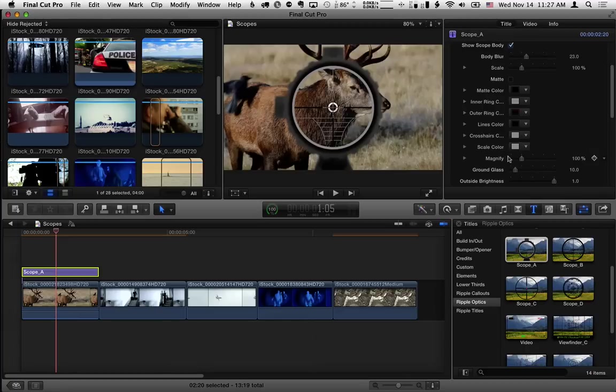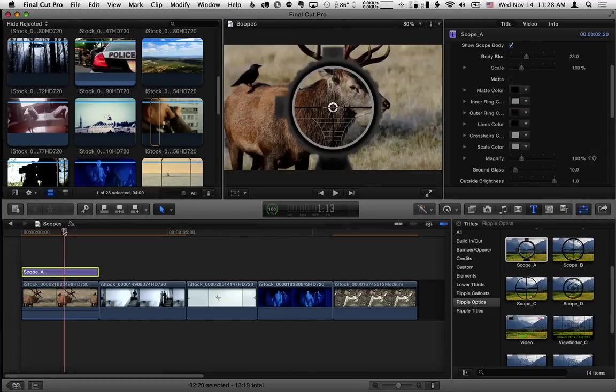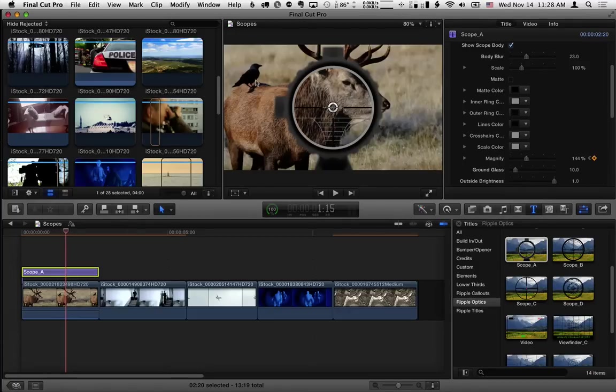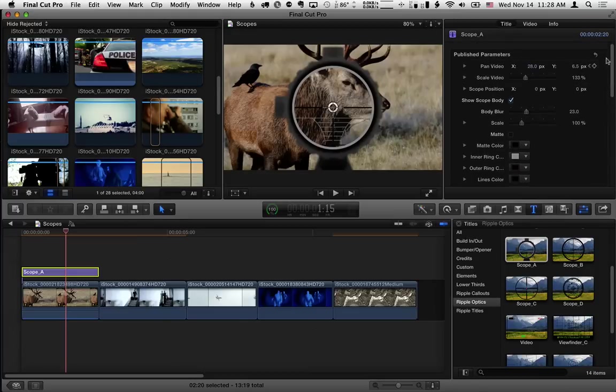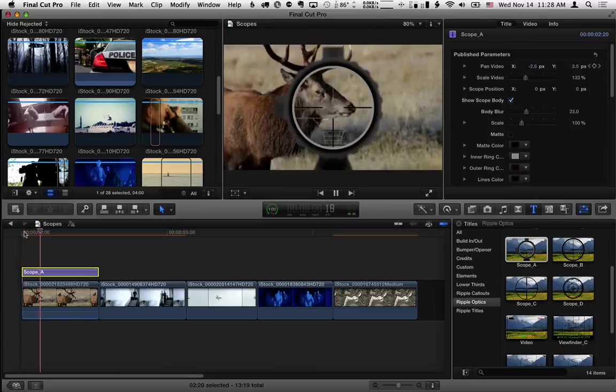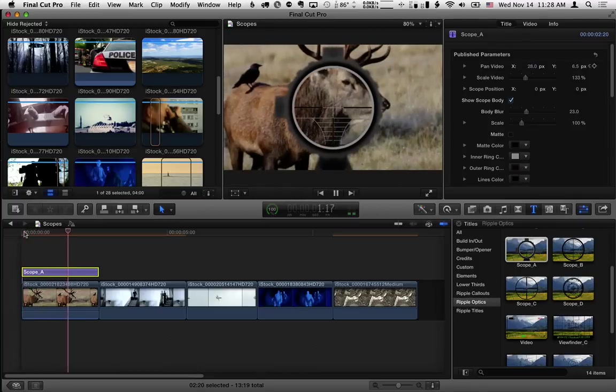We have a magnify control for the scope. So let's get a keyframe there just to see how that works and move forward and then we can increase the magnification inside the scope. Now if I play that back the scope moves over and focuses in.